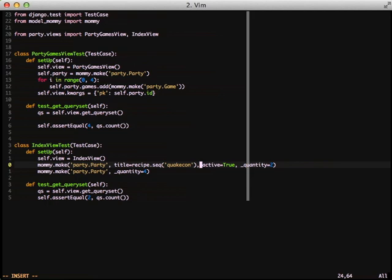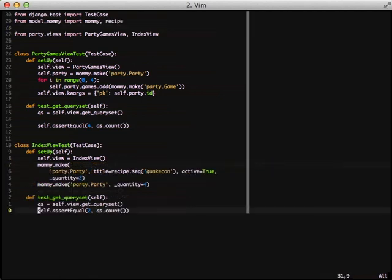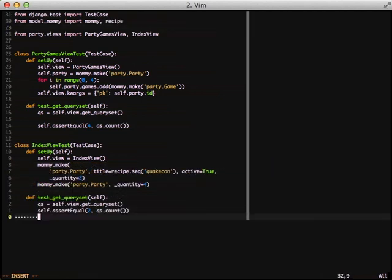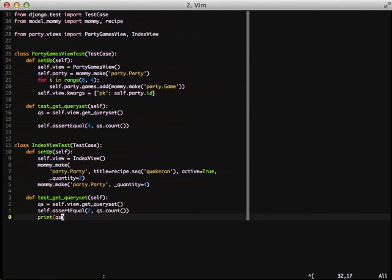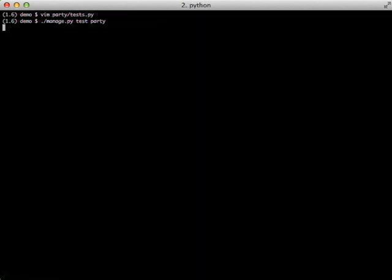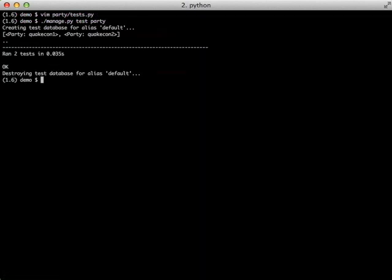And of course we need to do an import of recipe. But we can actually see this happen if we print out our query set after we run our test. When we run our tests you'll see in the array print out at the top we have QuakeCon1 and QuakeCon2.